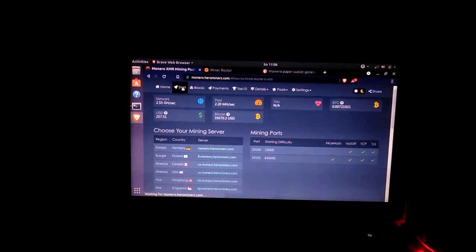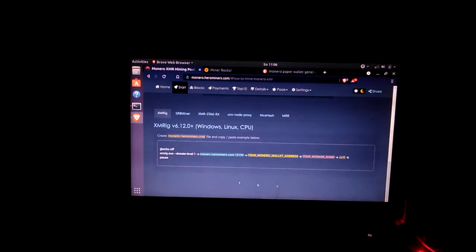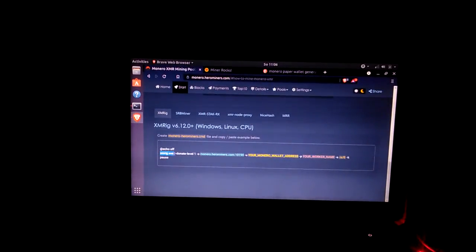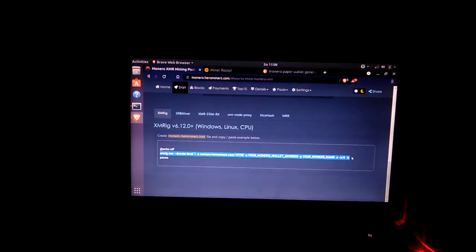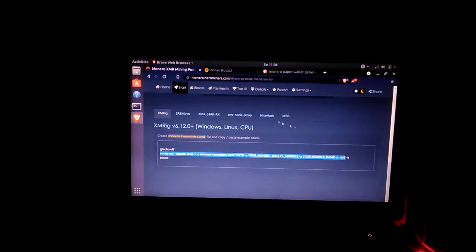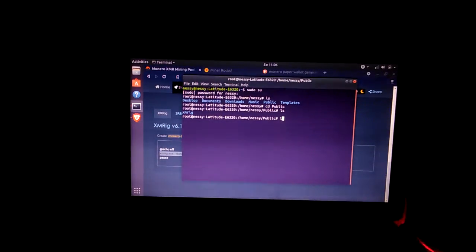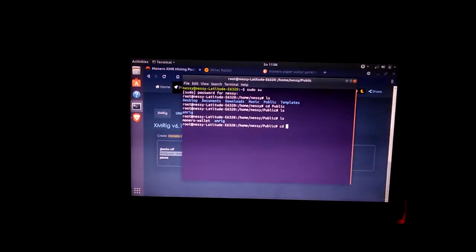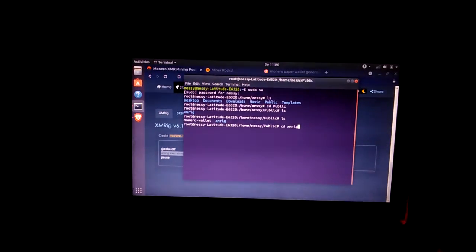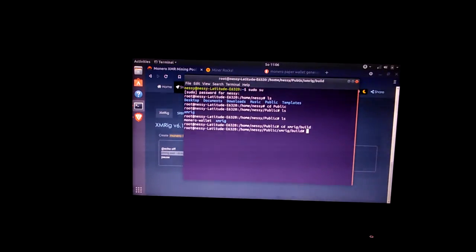Alright, so hero miners, you go to the start page and it'll have your script, your executable script for Windows. You want to go back to your terminal and go into xmrig, into the build folder.